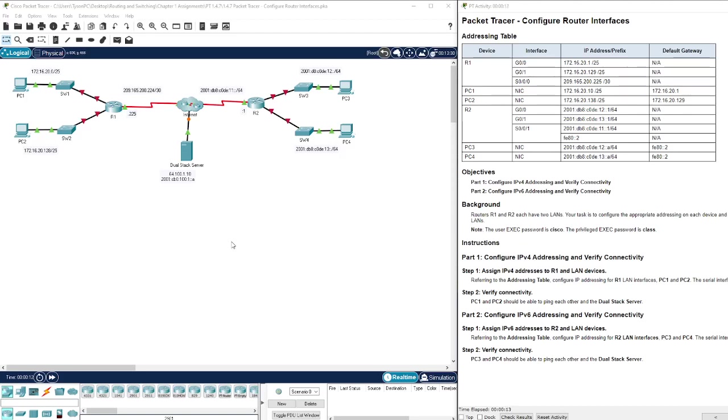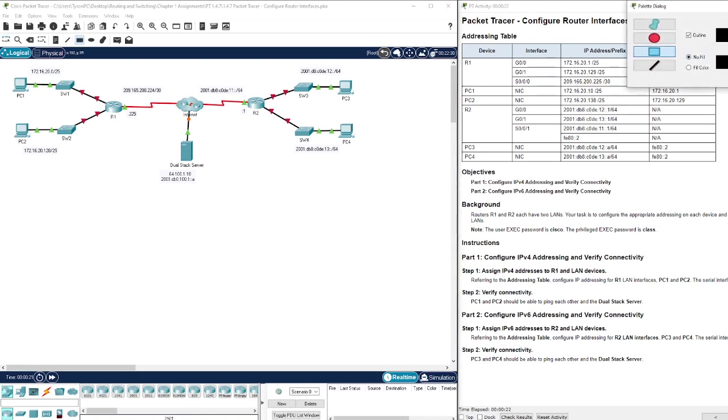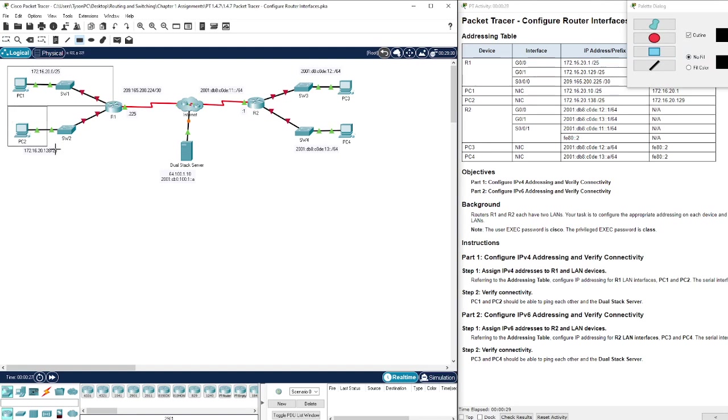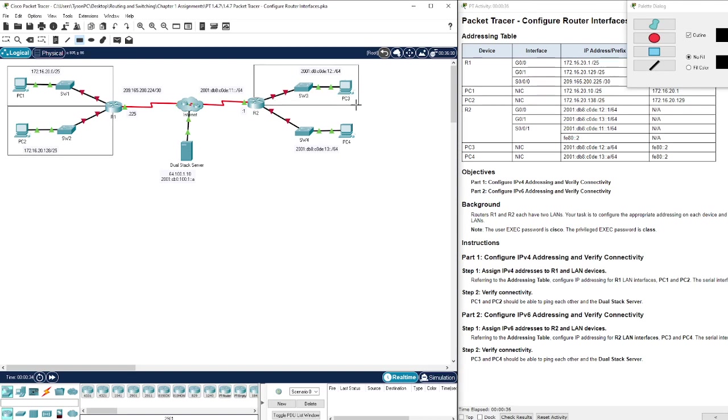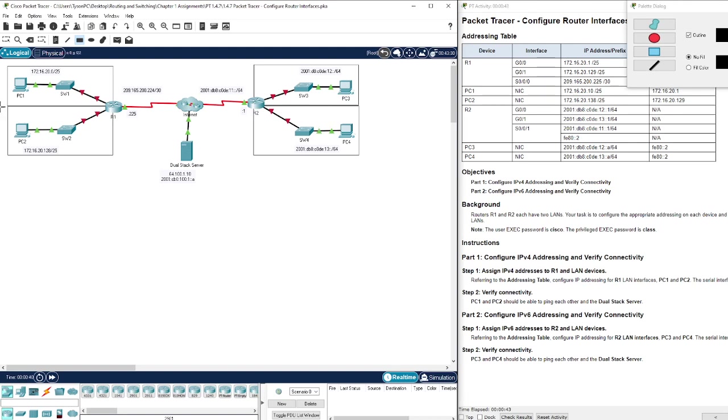Hello, in this video we are going to be covering Packet Tracer 1.4.7: Configure Router Interfaces. If we really want to think about this, let's draw some boxes around the various LANs that are going to be separated by the routers. So we have four different local area networks - one, two, three, and four.